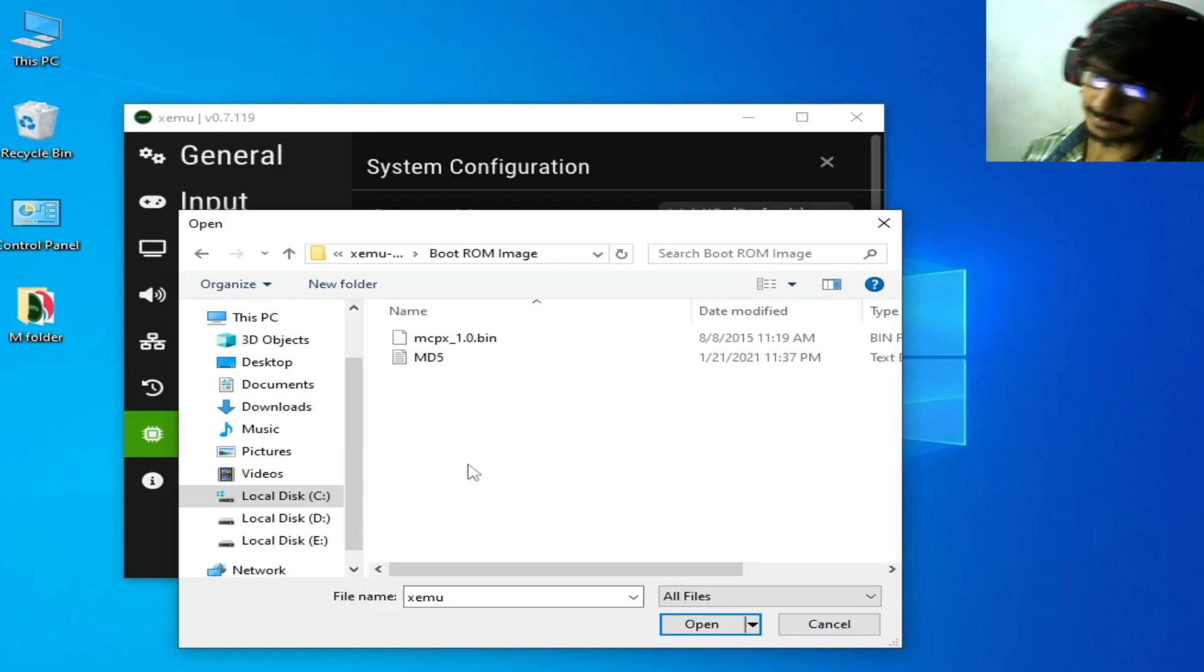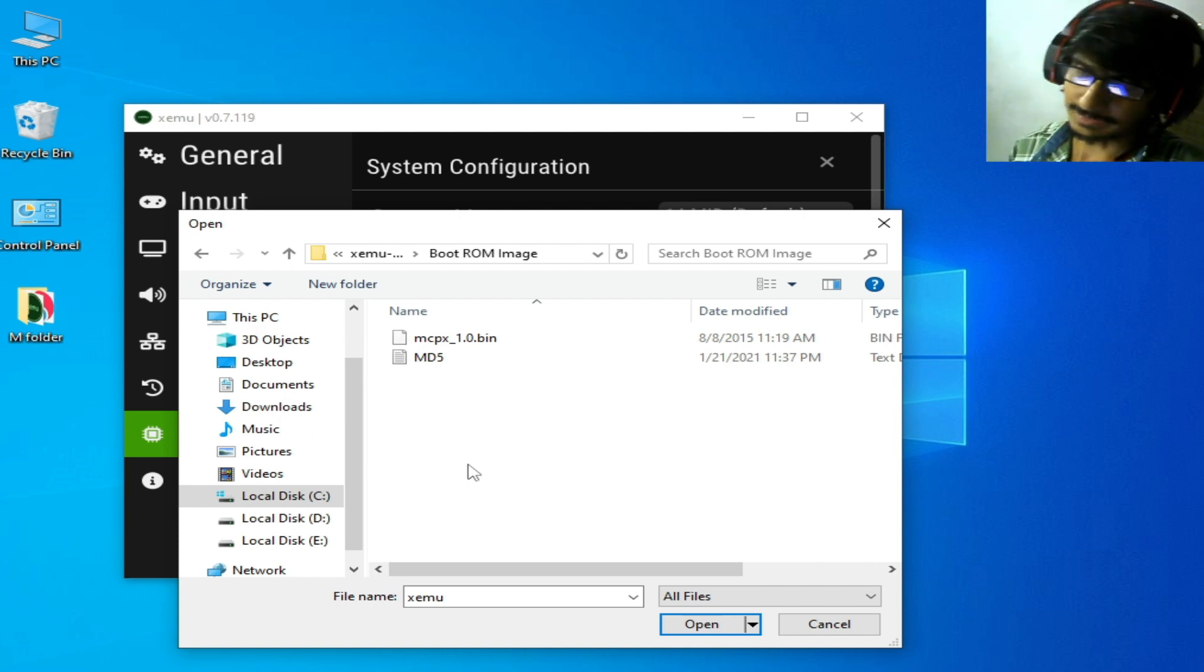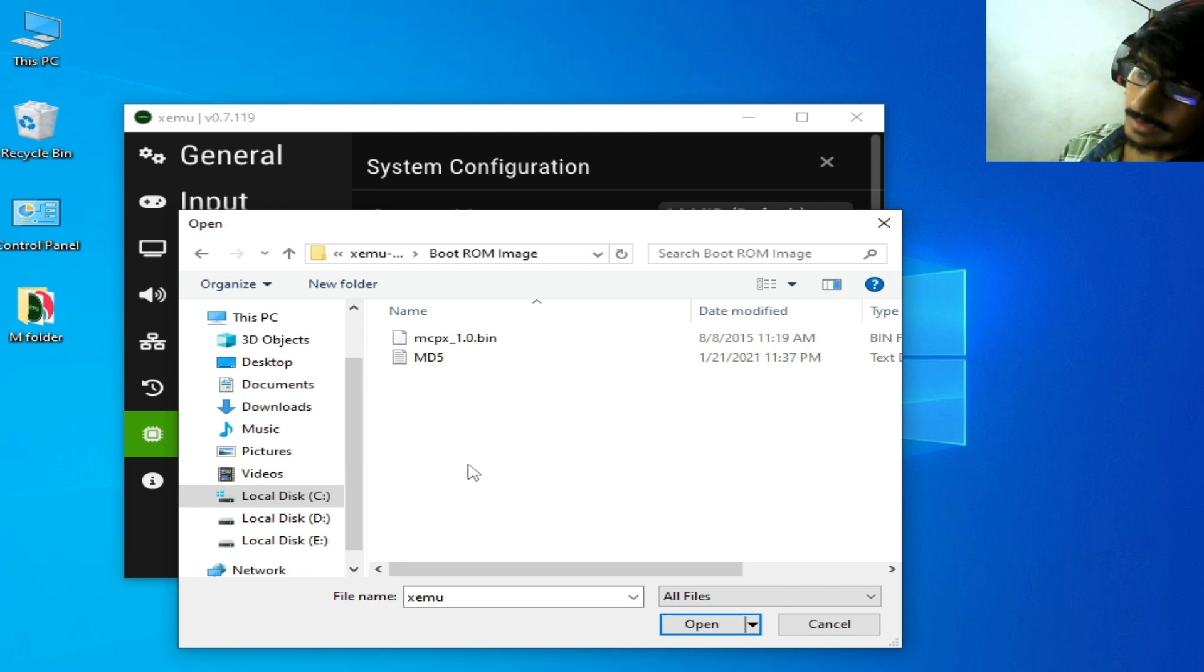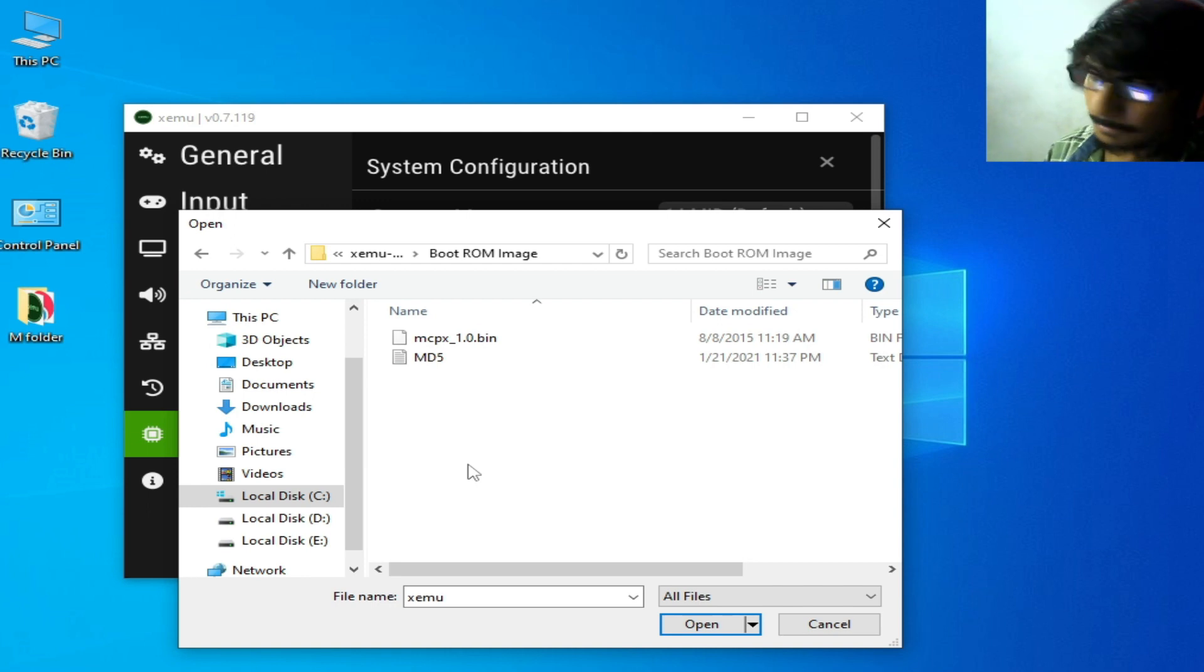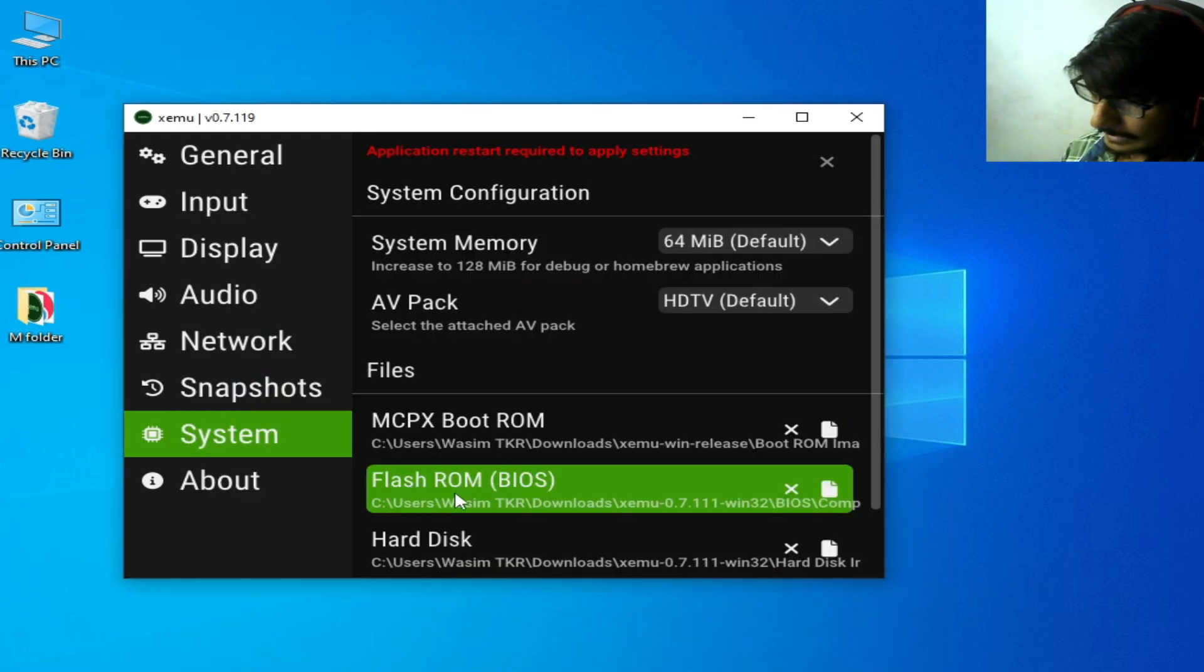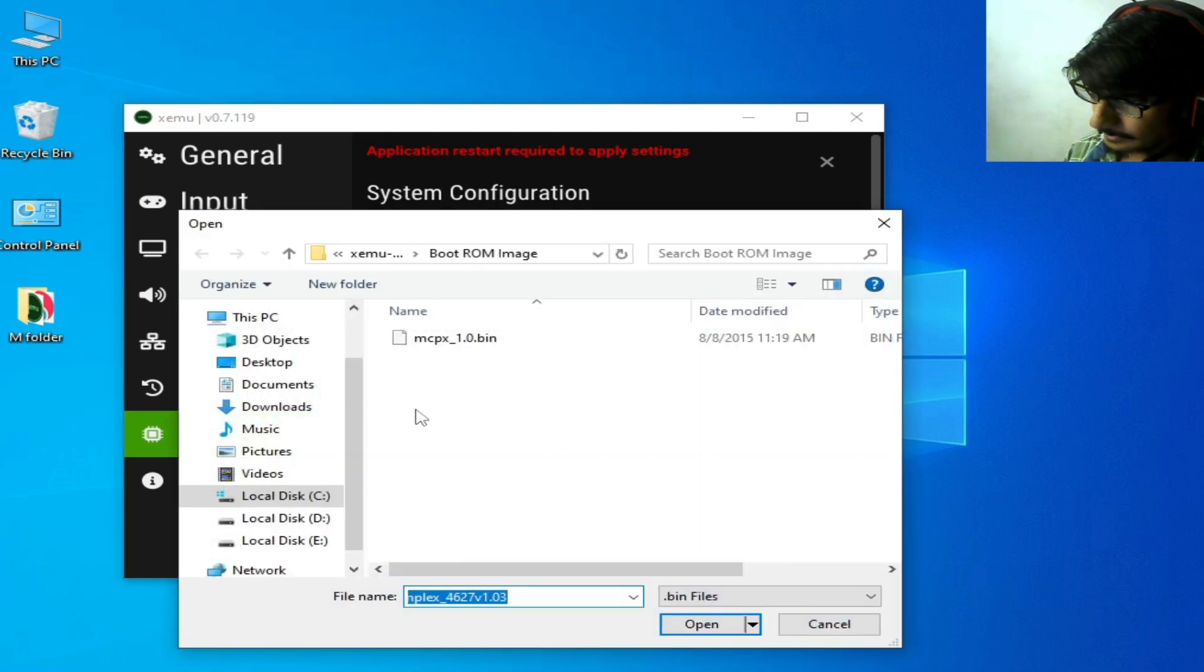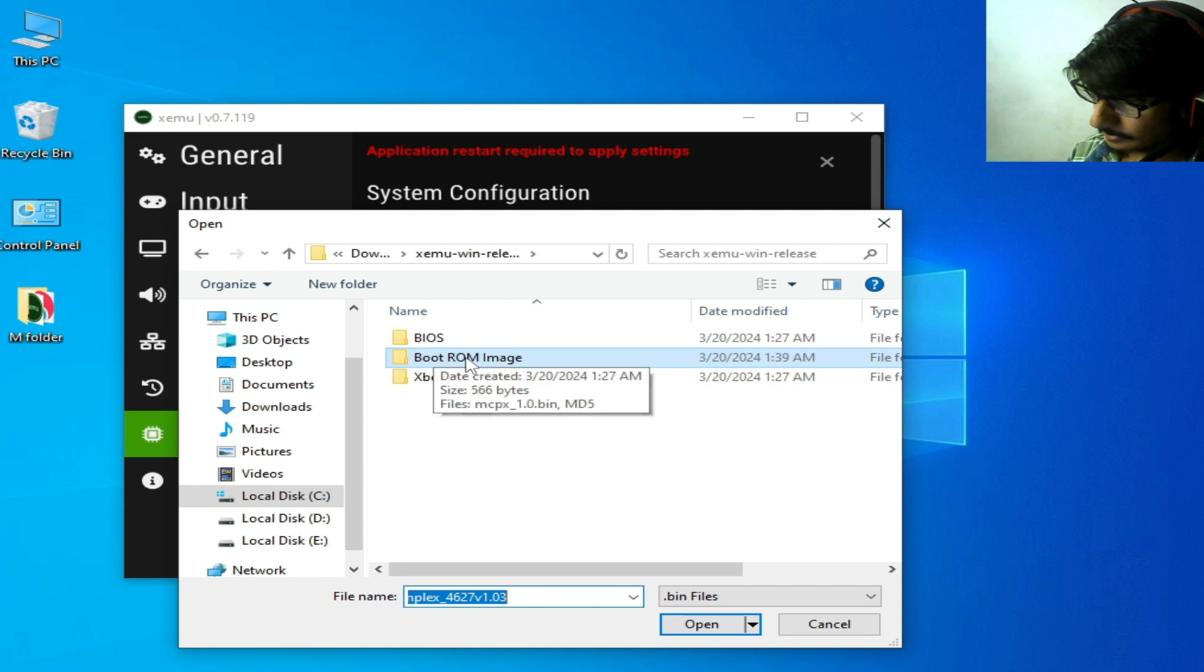If this MCPX 1.0.bin is not working, you can use another file for MCPX 1.0.bin. Select it, open, and go to Flash BIOS. Click here and go to Xemu.